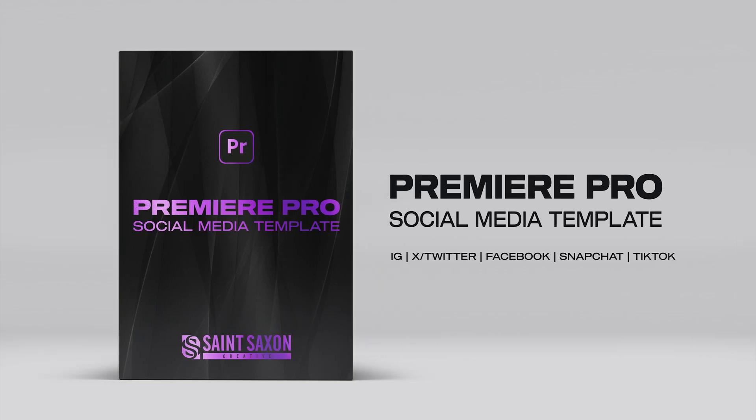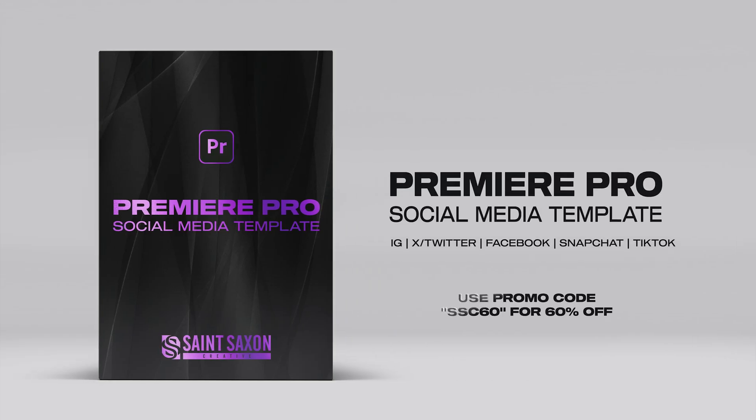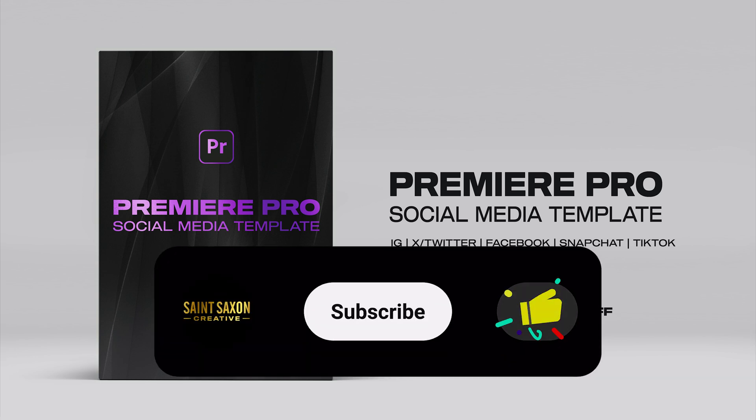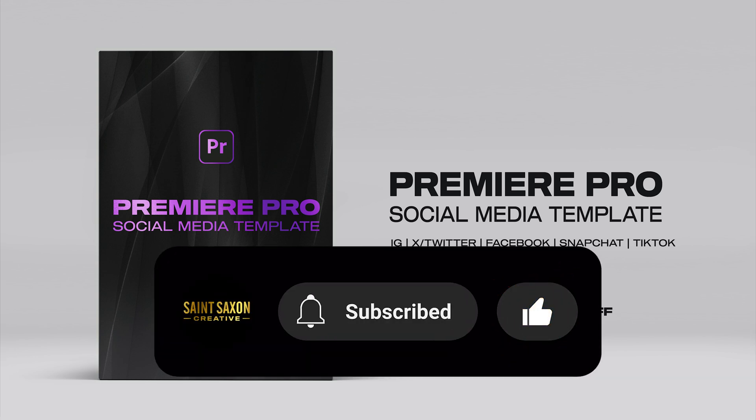We are giving 60% off to the first 100 people that purchased this template. Just use promo code SSC60. The link will be in the description below. Like and subscribe for more Premiere Pro tutorials, and I'll see you on the next one.